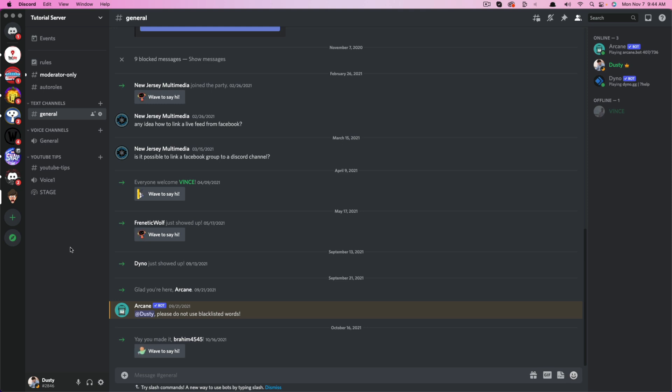A couple of these are free, and then a few of these are locked behind the premium Nitro plan on Discord.